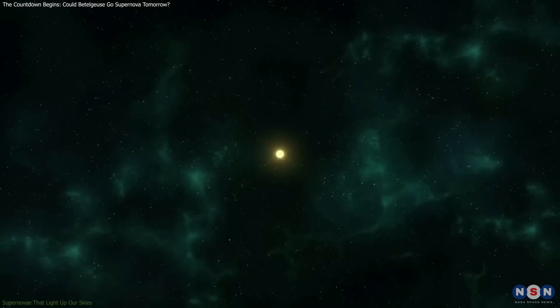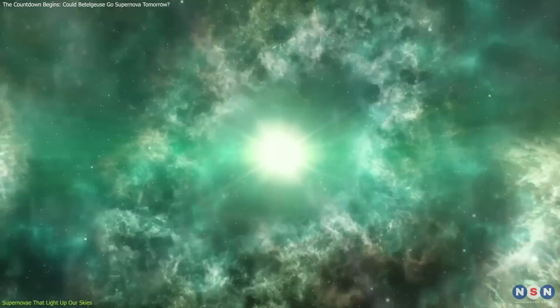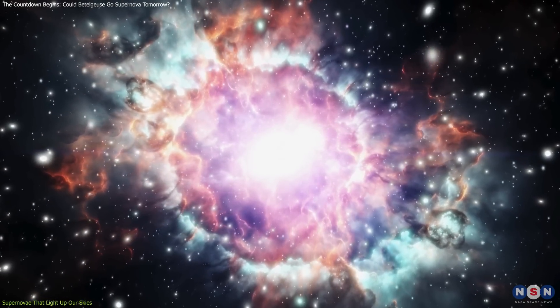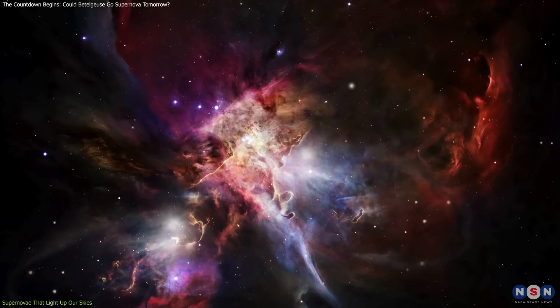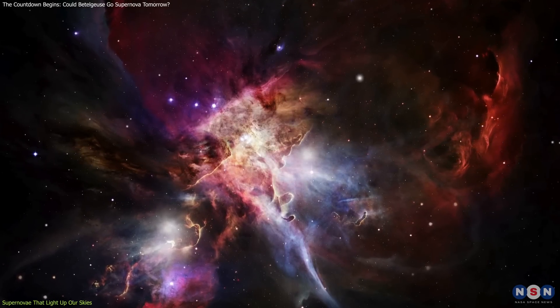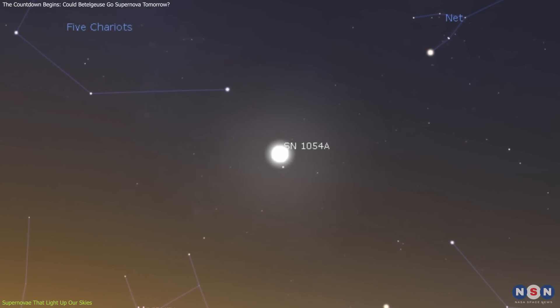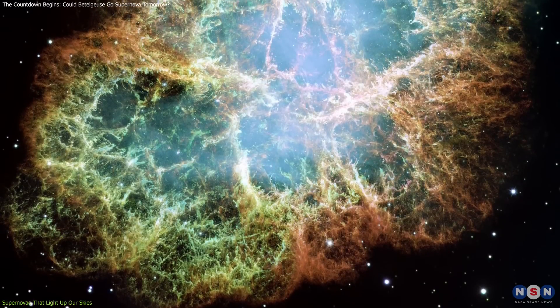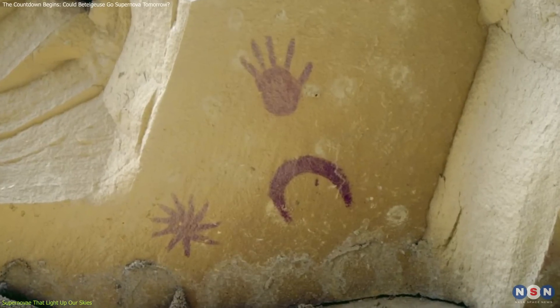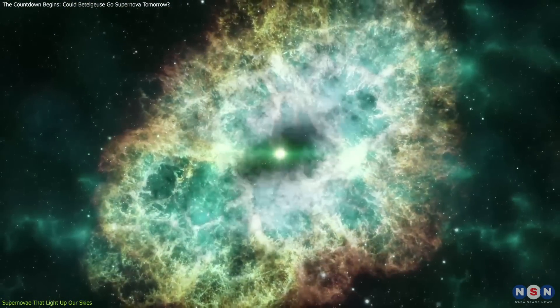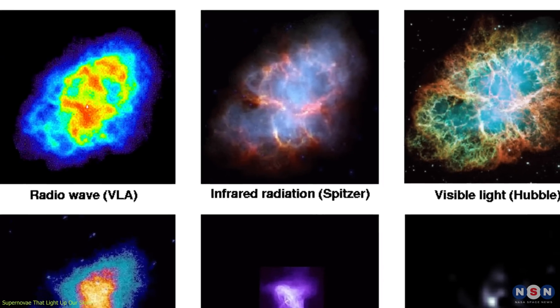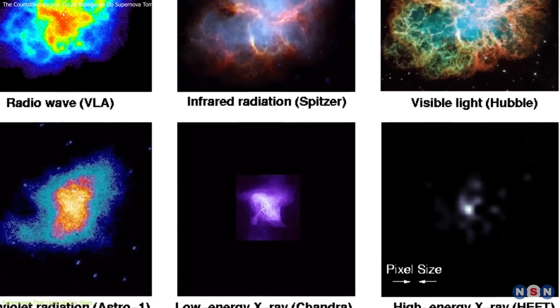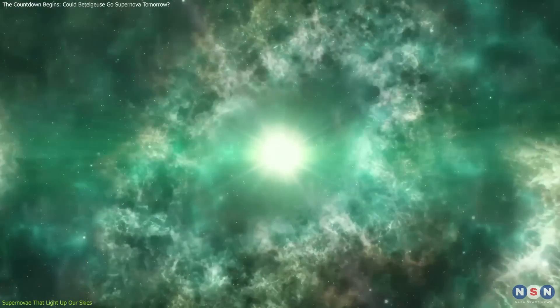Now that we've explored the potential explosion of Betelgeuse, let's turn our attention to other supernovae that have, and will continue to, illuminate our cosmos and enrich our knowledge. Take, for instance, SN1054, which resulted in the creation of the Crab Nebula. It was recorded by ancient astronomers and has since been a subject of intense study. Its observations have provided invaluable insights into the life cycles of stars and the mechanics of these massive explosions.